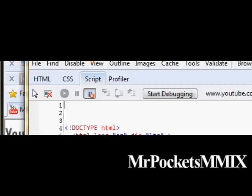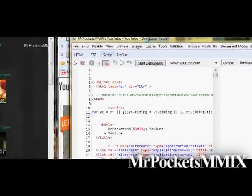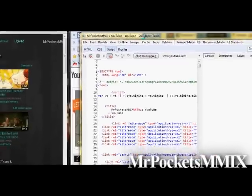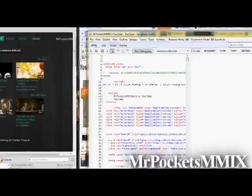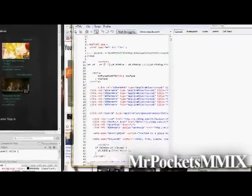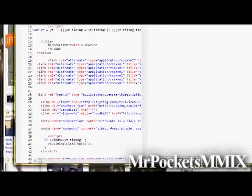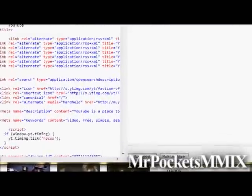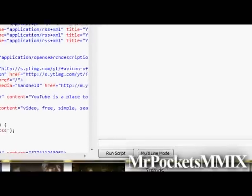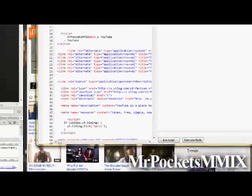First, you're going to go in here after clicking Script, go down here and just copy and paste the code in right here, and then just hit Run Script. That's good.